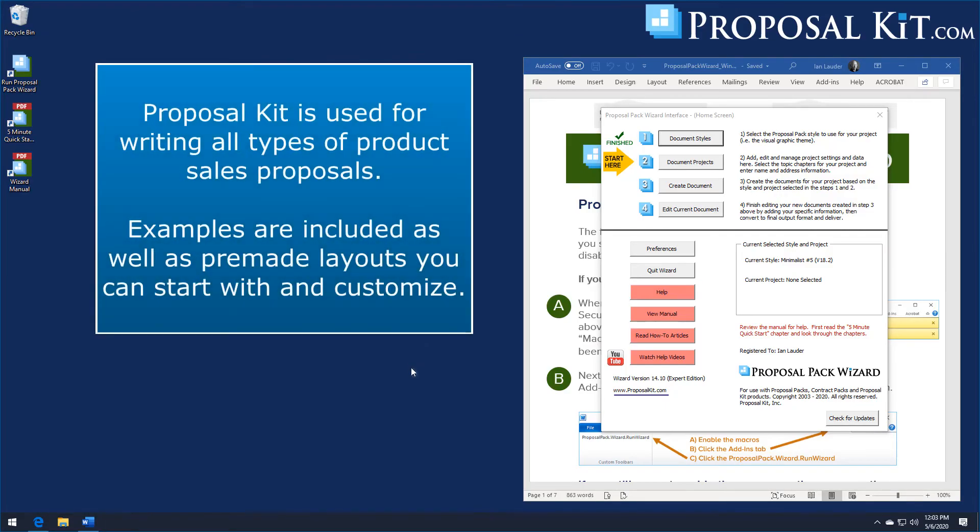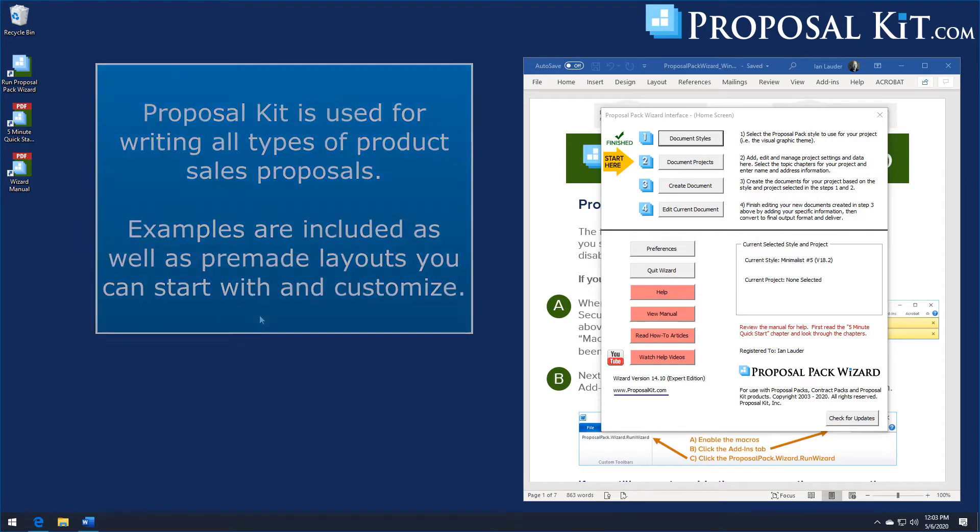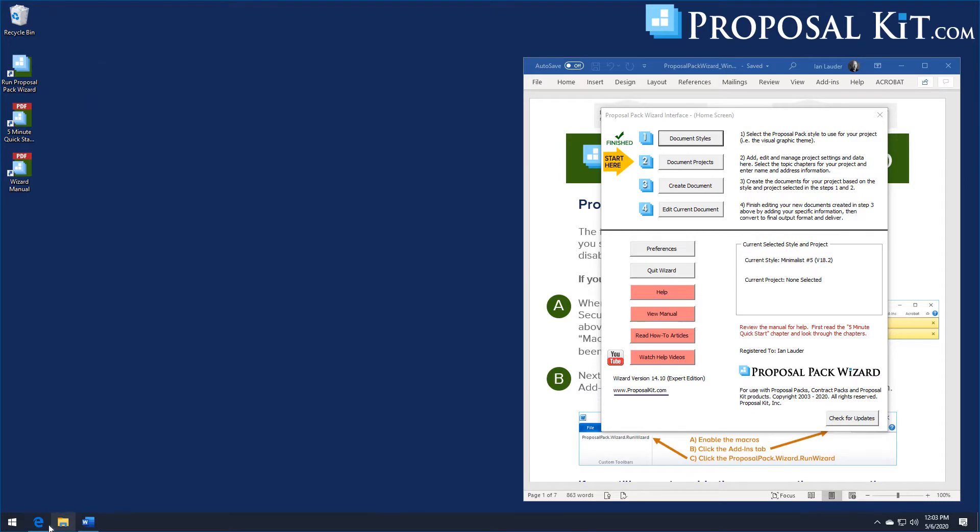In this video we're going to show how to write a general purpose product sales proposal in ProposalKit. We have hundreds of design themes. The design theme is whatever you want to start with for your visual design. Usually you're going to pick something that matches your company logo and your color scheme.